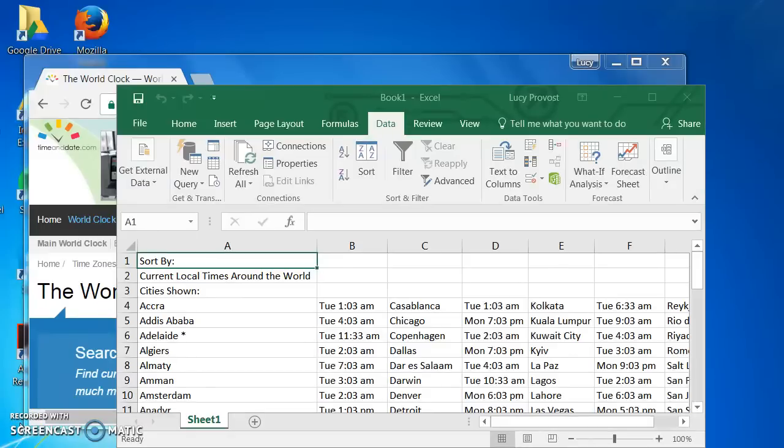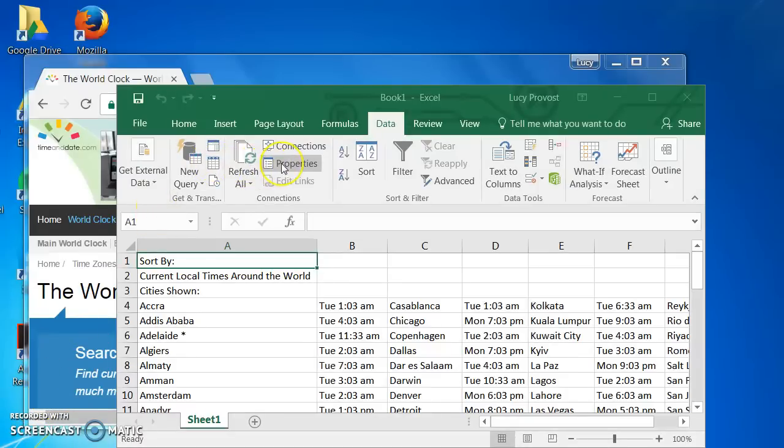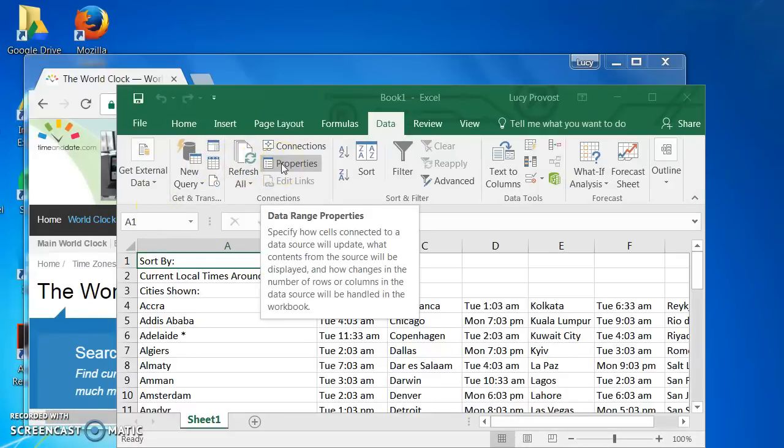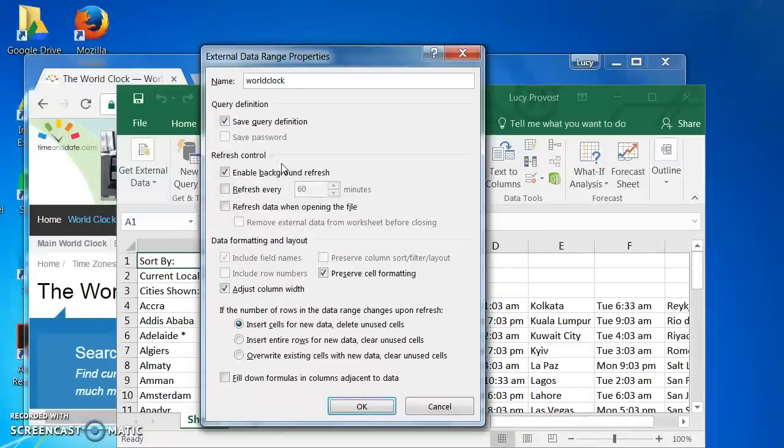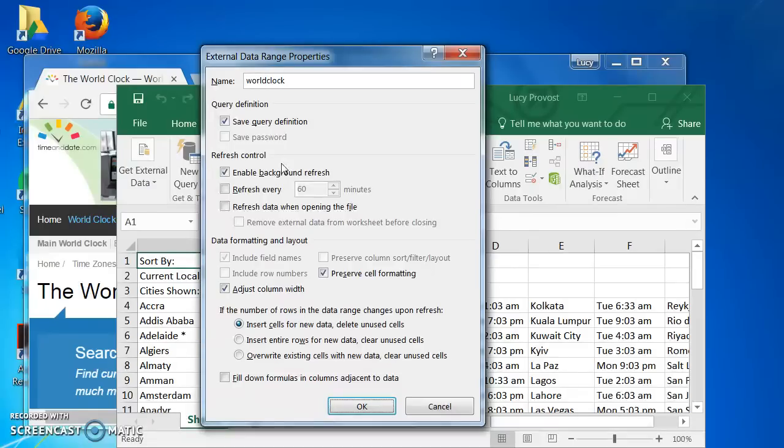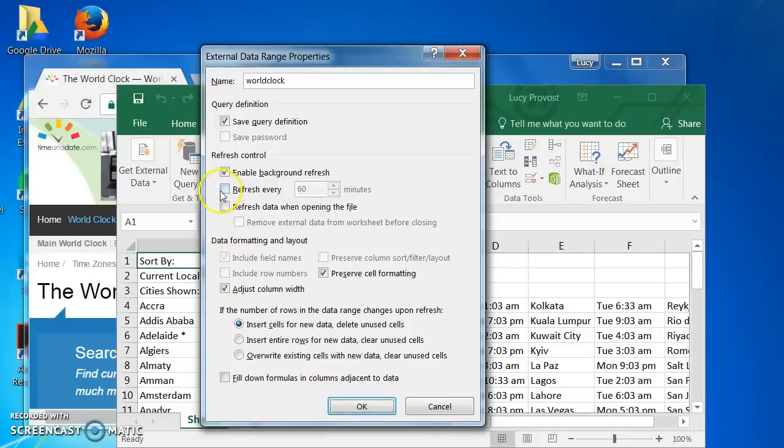Let's look at modifying this information updating feature. Still in the Data tab, click on Properties in the Connection group. The External Data Range Properties dialog box opens. I have some choices about how frequently I'd like my information to update. I can specify that I would like it to update every 15 minutes.